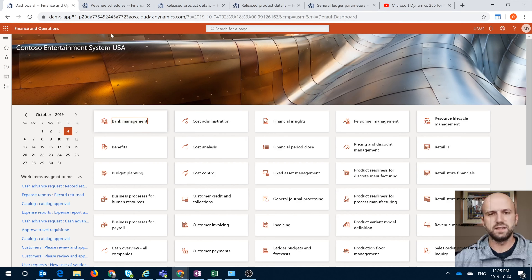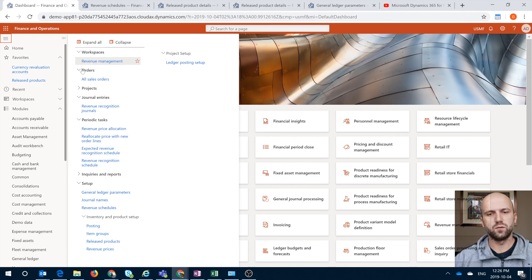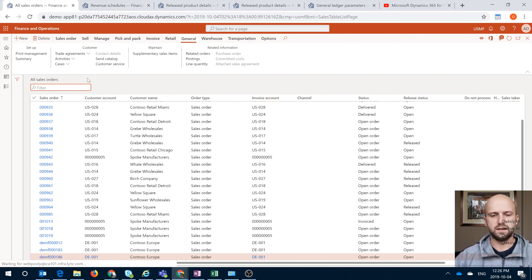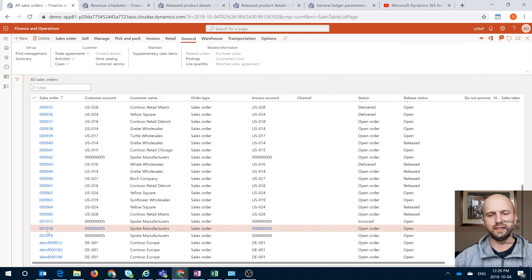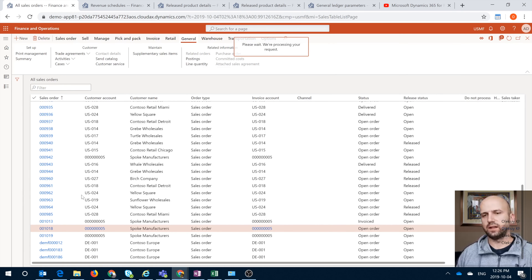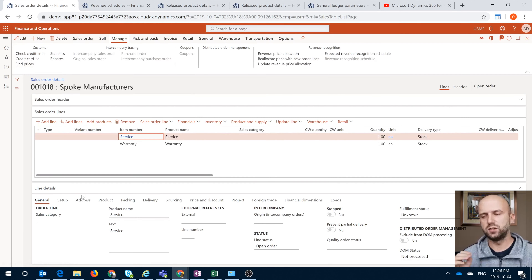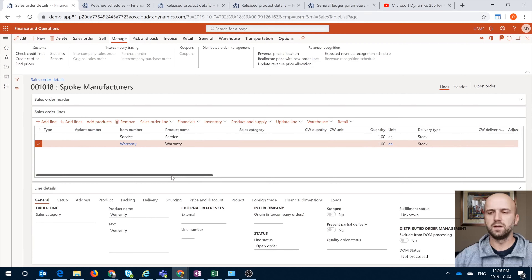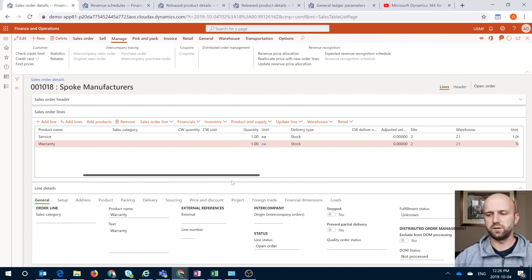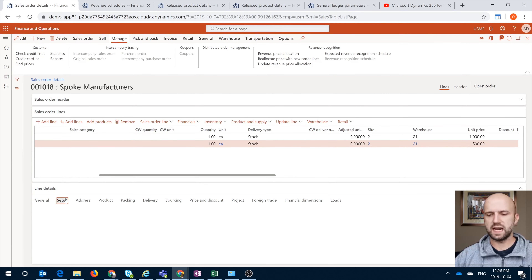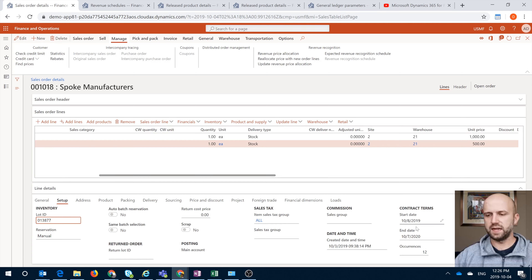Now let's see how it actually works. We will open a sales order form. I have defined this sales order number 18, and you will see that I have added two service items to it — one is Full Service and another is Warranty. If you go to the setup, you can see that the start date, end date, and occurrences have been copied. But how did they get there?